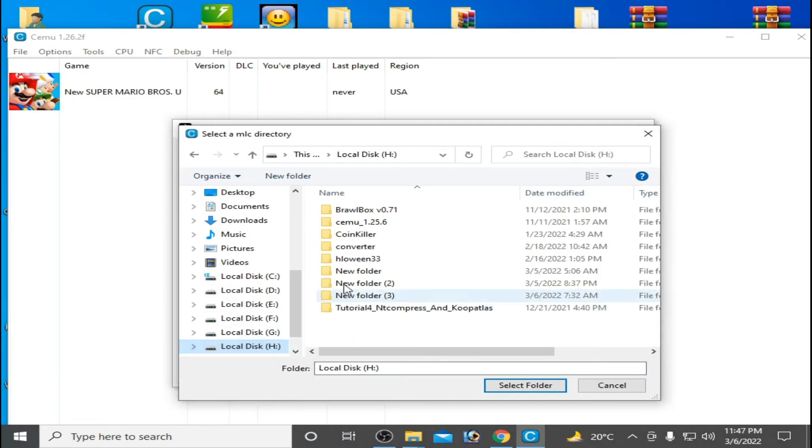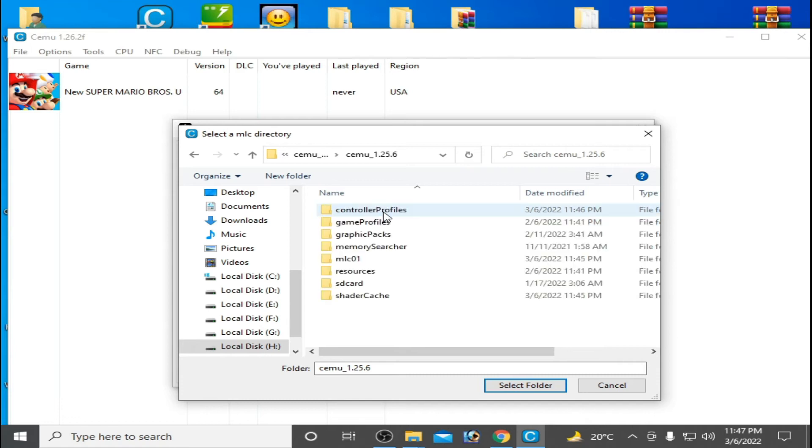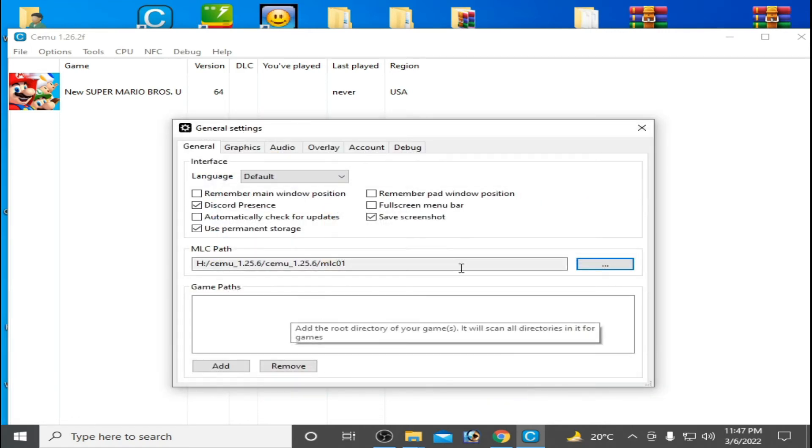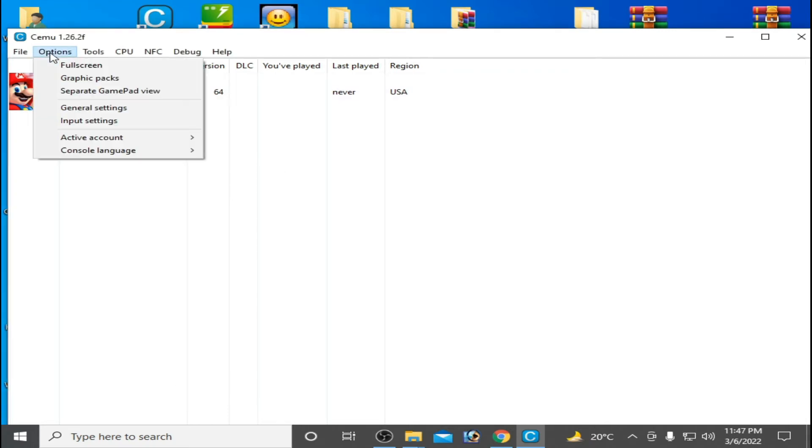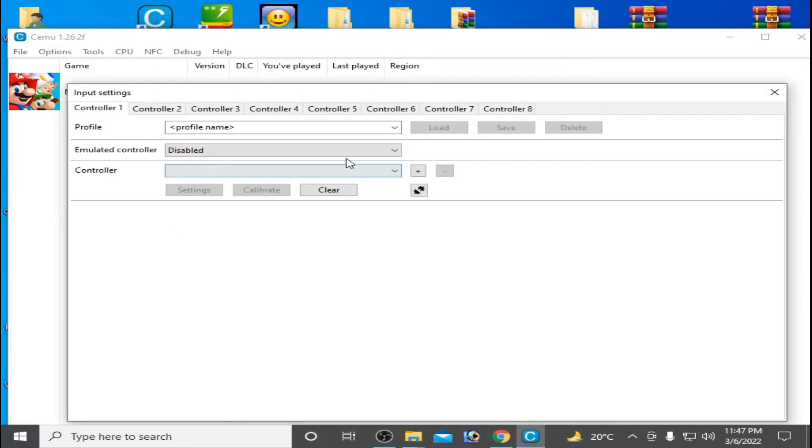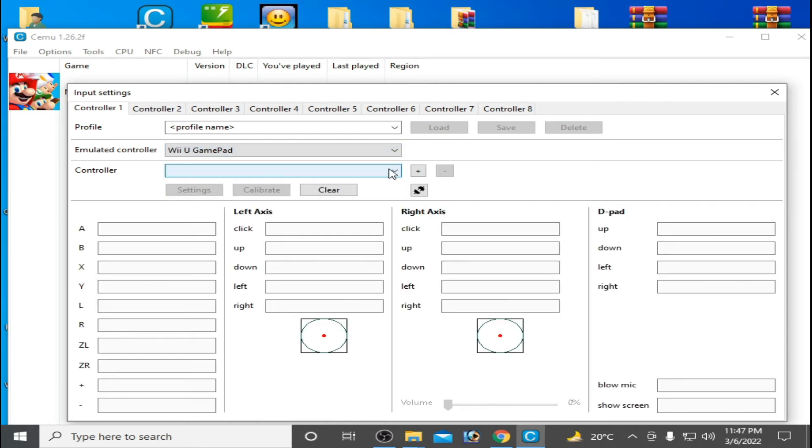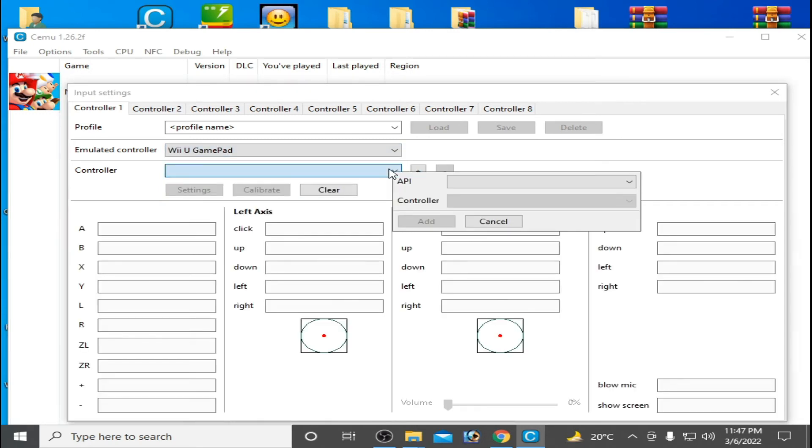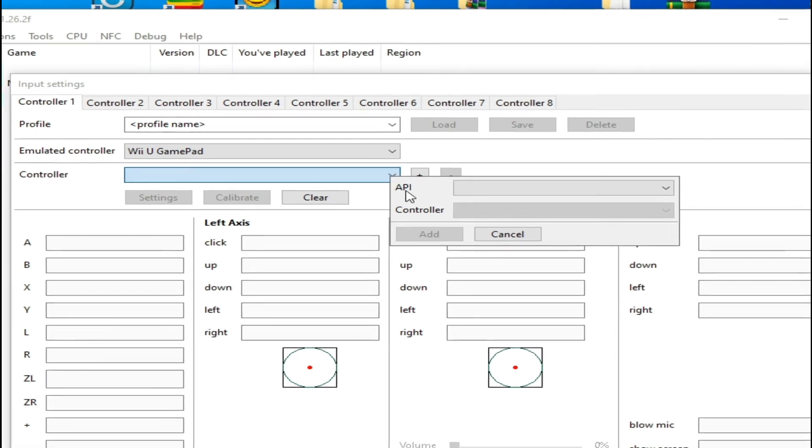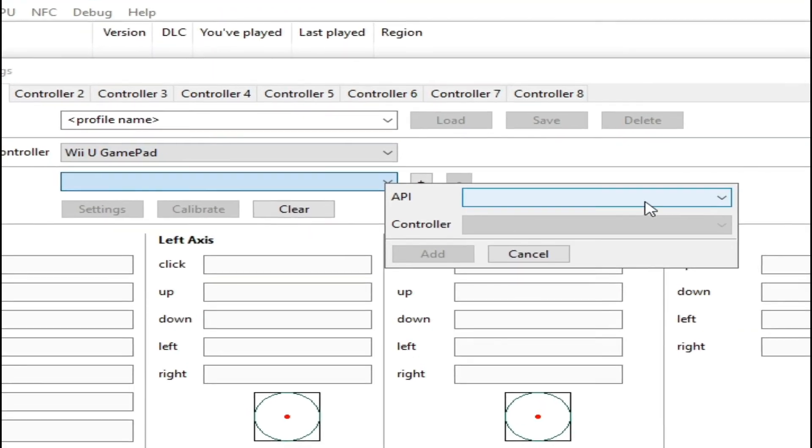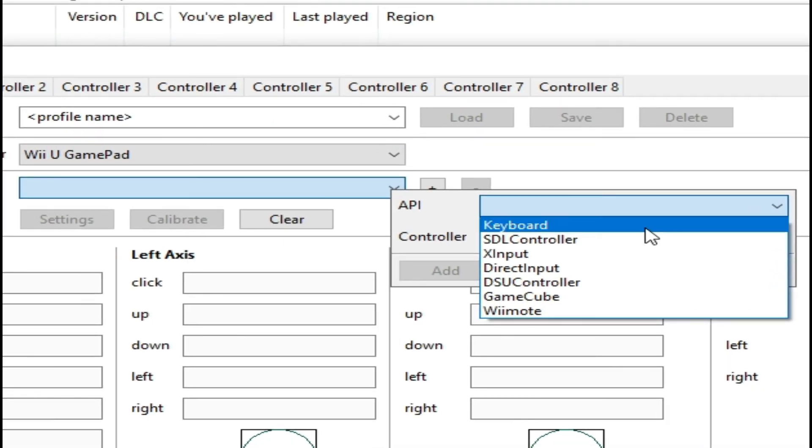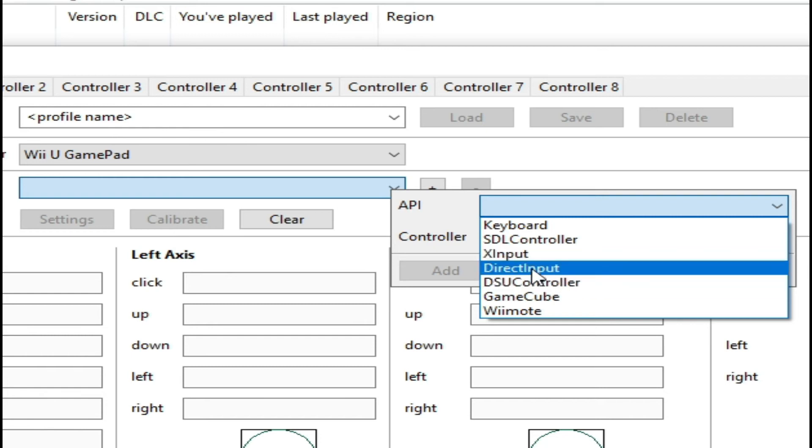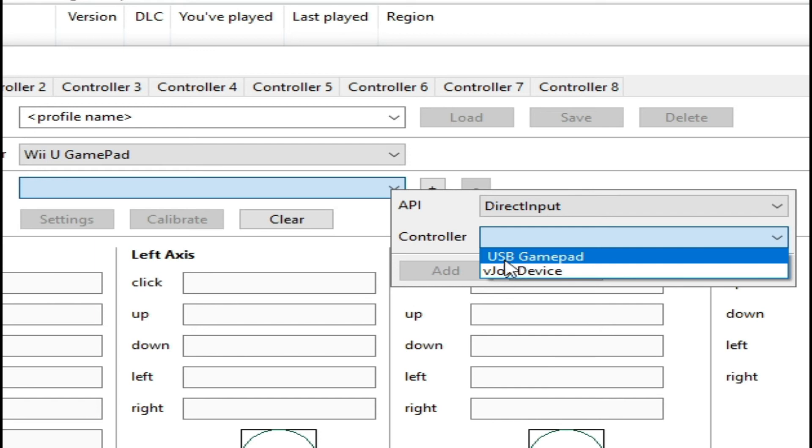So here's my CEMU emulator folder. Select MLC and close it. And Options, Input Settings, and select your controller. And here is my yes controller. So API Direct Input and select your controller. So here's my USB gamepad.